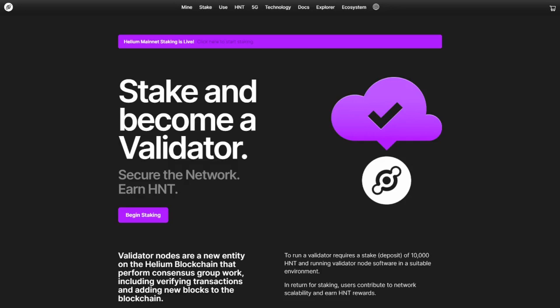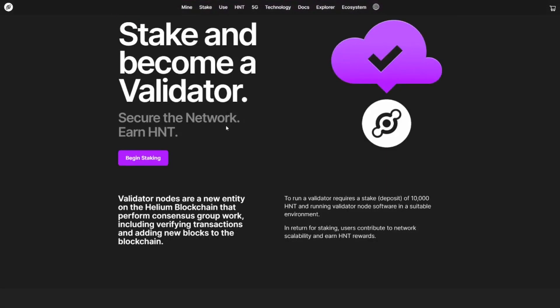Hi everyone and welcome to a new video. In this video, I'll take a deeper look at the Helium validator update. Yes, the Helium validators are live. I'll take a look at what it would mean if you want to run your own validator or what the options are if you don't want to run your own validator. If you like the sound of that, be sure to hit that like button and subscribe. As you can see on the website of Helium, Helium mainnet staking is live.